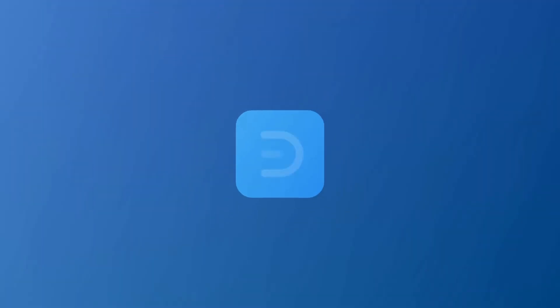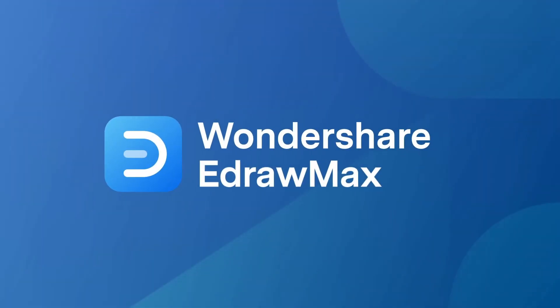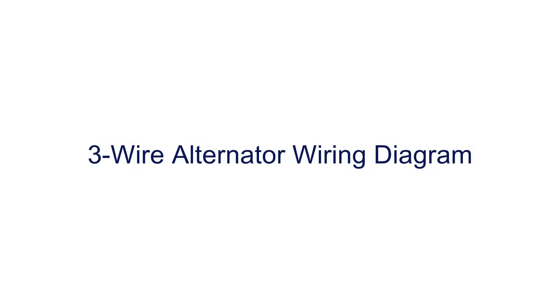Hello all, welcome to eDrawMax. In this video, we draw a 3-wire alternator wiring diagram.